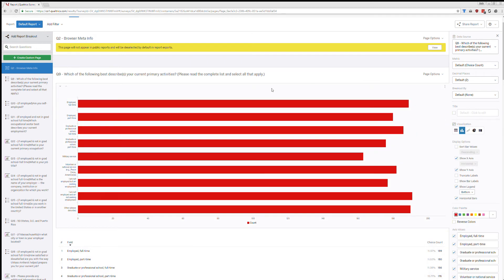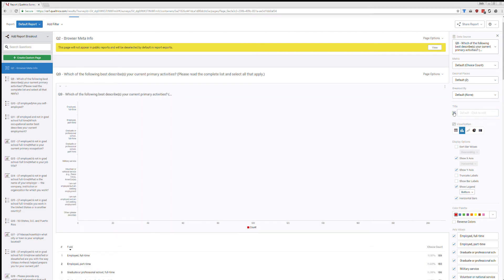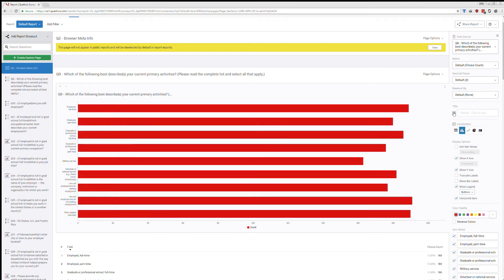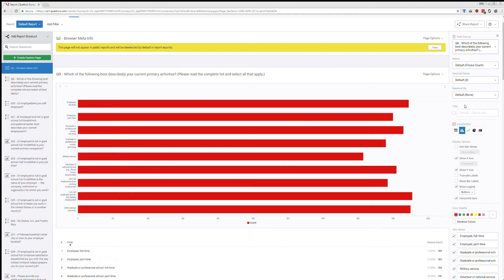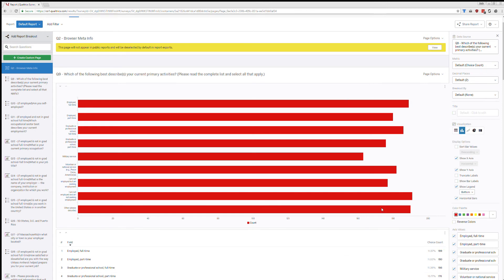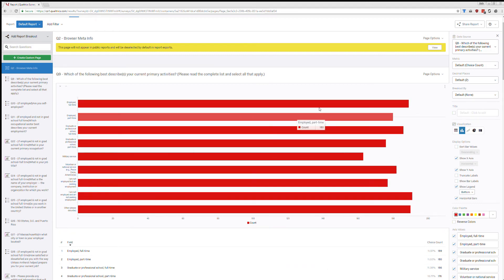So some features that I want to point out that you can play around with is you can add a title. You can turn that on, you can add a title. By default, it's not on there. You can change the actual visualization. So by default, it spat out a bar chart. And so just to emphasize that I have not done anything with any of the visuals in this report at this time. This is just all by default that Qualtrics has spit out for me.